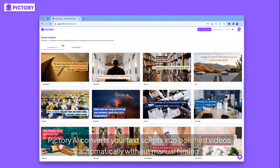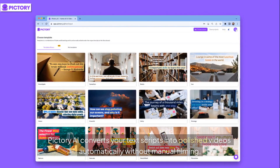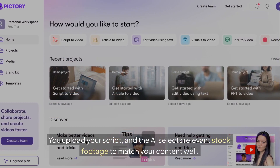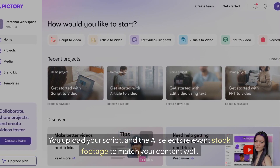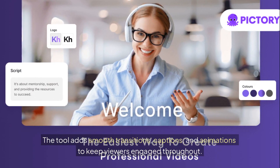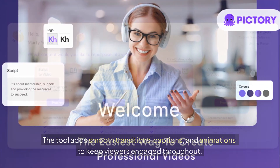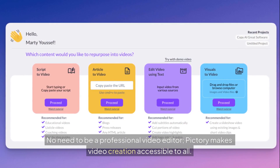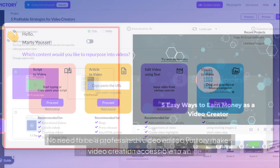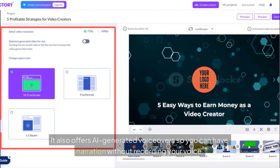2. Pictory AI. Pictory AI converts your text scripts into polished videos automatically without manual filming. You upload your script, and the AI selects relevant stock footage to match your content. The tool adds smooth transitions, captions, and animations to keep viewers engaged throughout. No need to be a professional video editor — Pictory makes video creation accessible to all. It also offers AI-generated voiceovers so you can have narration without recording your own voice.